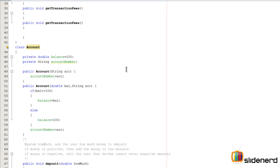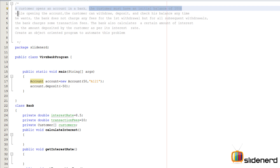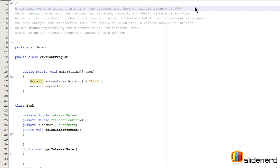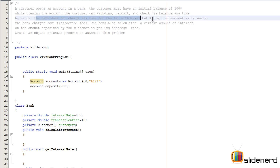There's a whole lot of things to check. The statement says the customer must have an initial balance of $100 while opening the account, which means even when you withdraw money, you have to ensure that the balance always stays at $100. Also, the bank does not charge any fees for the first withdrawal, but for all subsequent withdrawals, the bank charges some transaction fees.